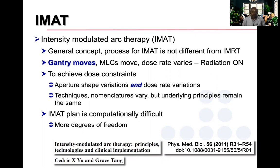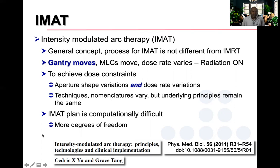Most often we use volumetric modulated arc therapy. The general concept for IMAT is not much different from IMRT. The key difference is that the gantry moves — as against IMRT where the gantry remains static — the gantry moves, MLCs move, and the dose rate is also varied when radiation is on. Aperture shape variations are used to achieve the dose constraints.